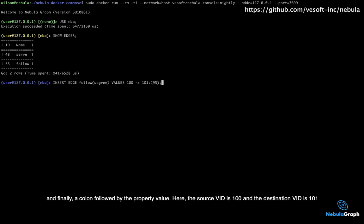Here, the source VID is 100 and the destination VID is 101.